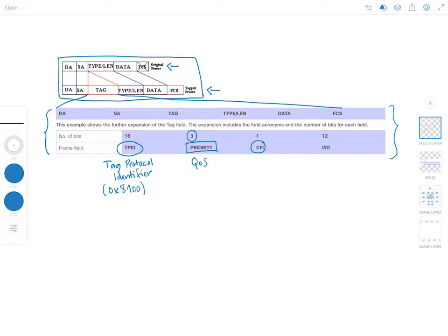The CFI field stands for Canonical Format Indicator and is a 1-bit field. If the value is 1, the MAC address is in non-canonical format; if the value is 0, it is in canonical format. The difference is that in non-canonical format, the bits within each byte are transposed or swapped. In the canonical format of an Ethernet MAC address, bit 6 indicates whether the address is universal (0) or local (1), and bit 7 indicates whether it is an individual (0) or group (1) address.